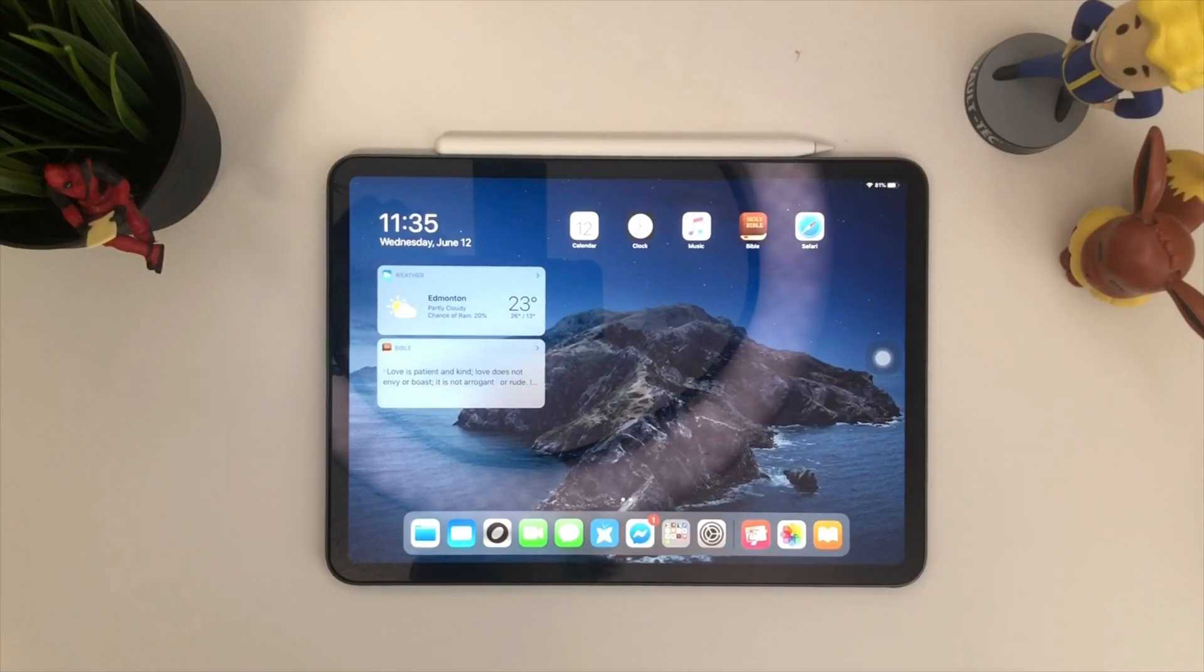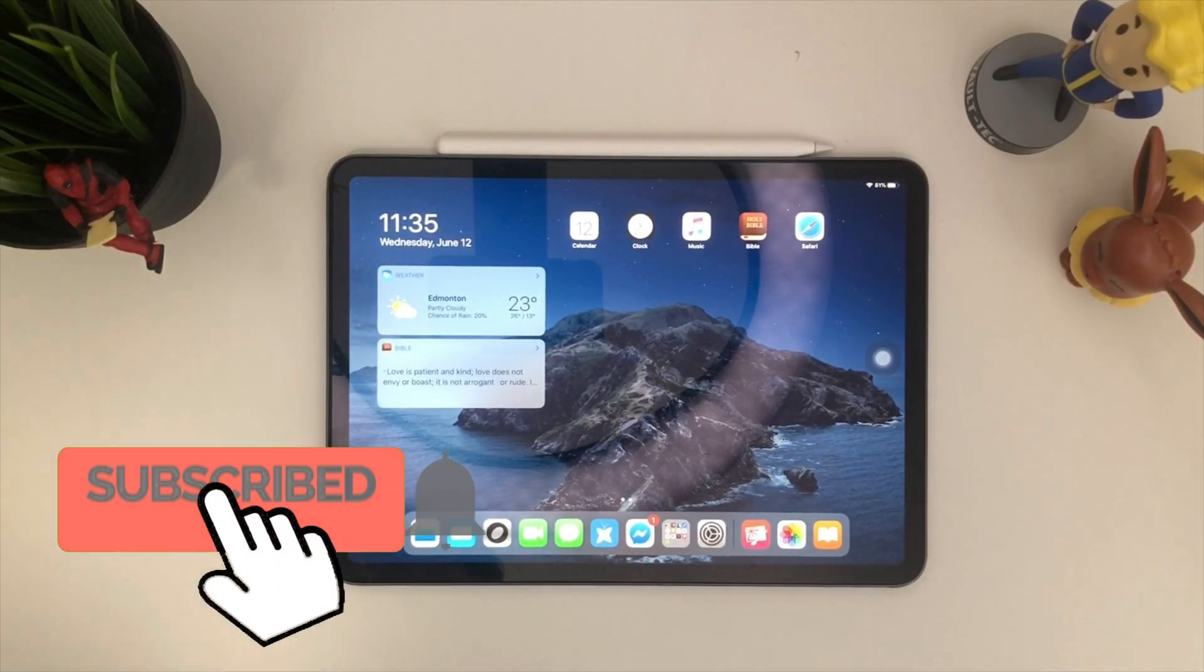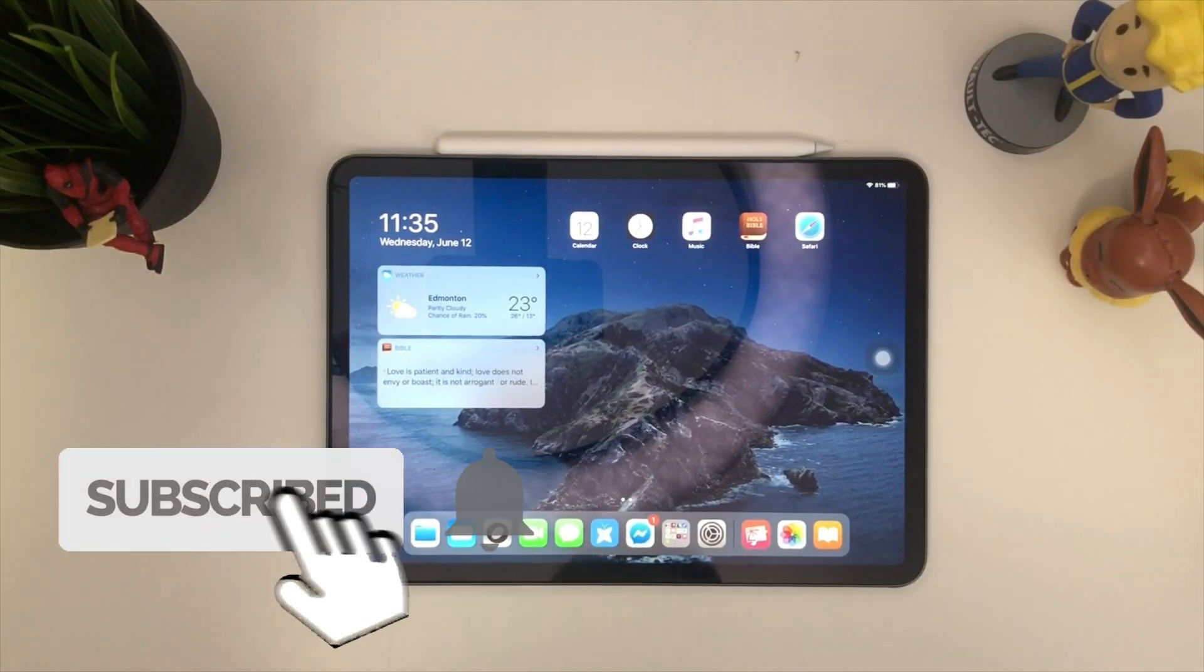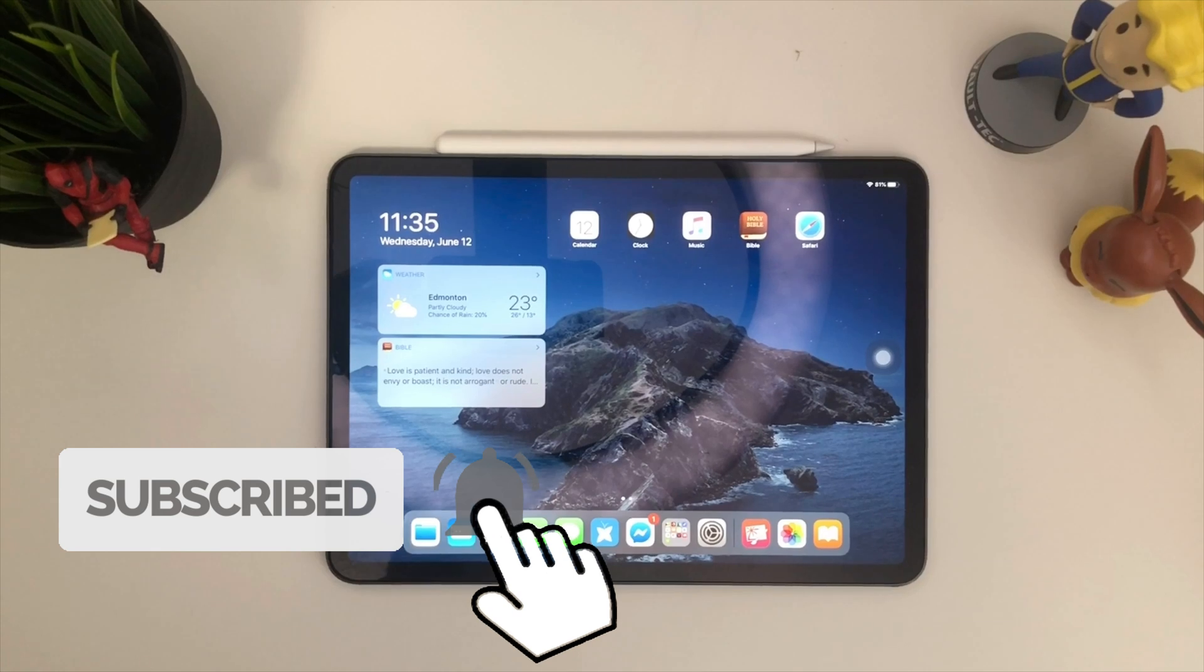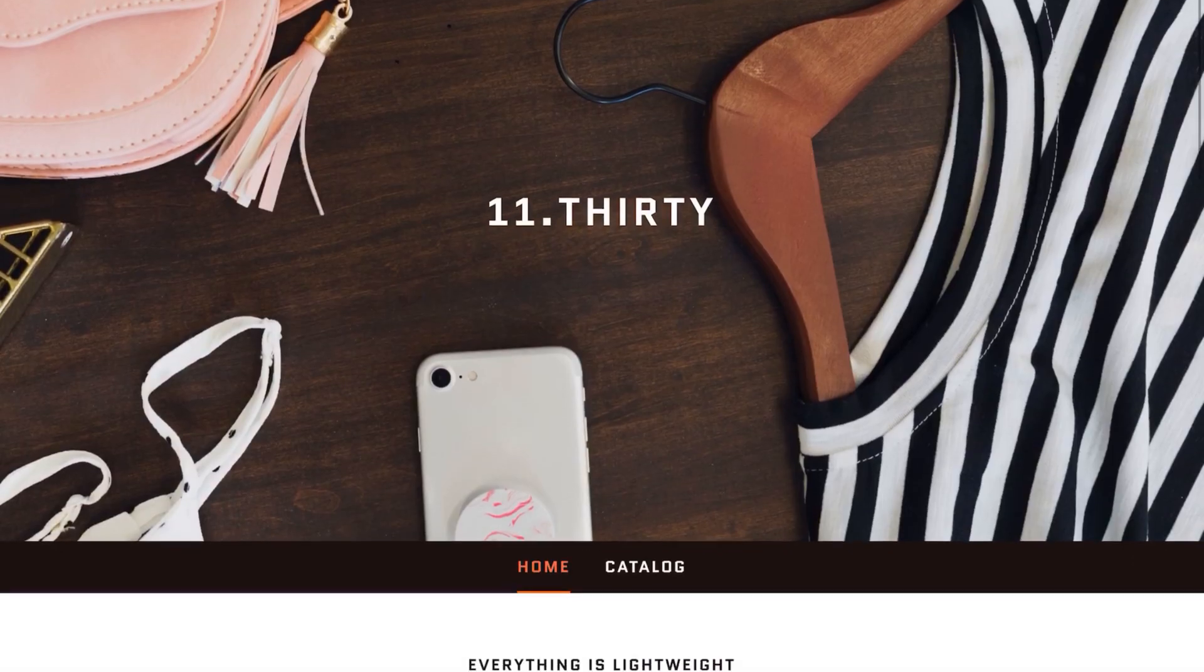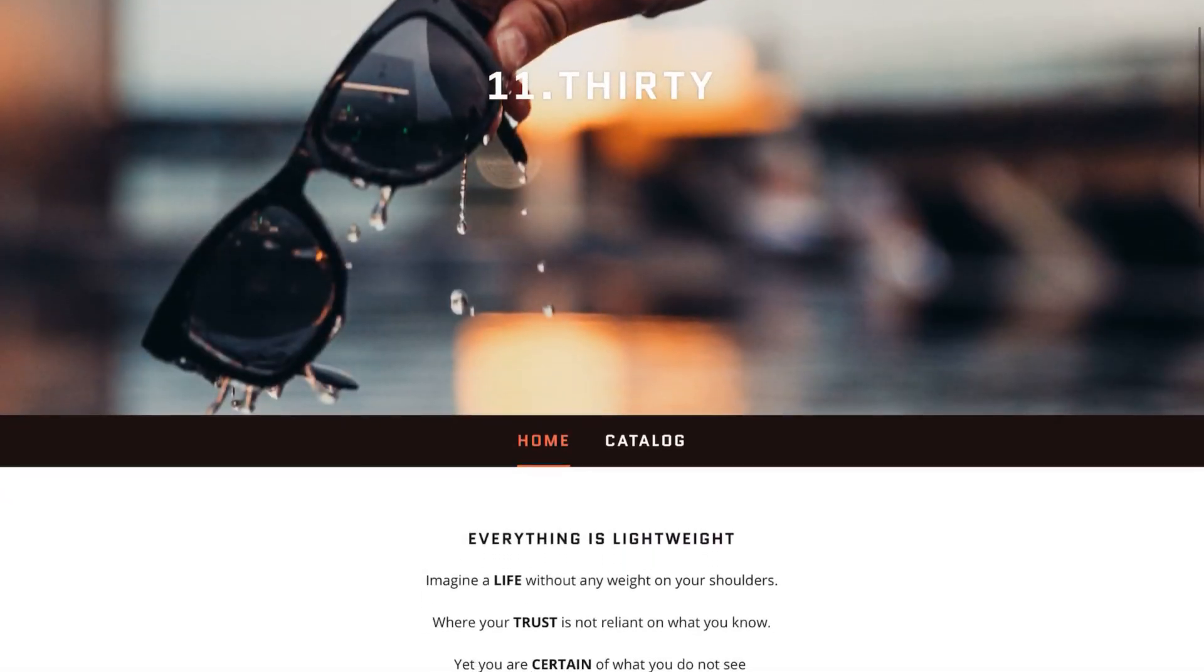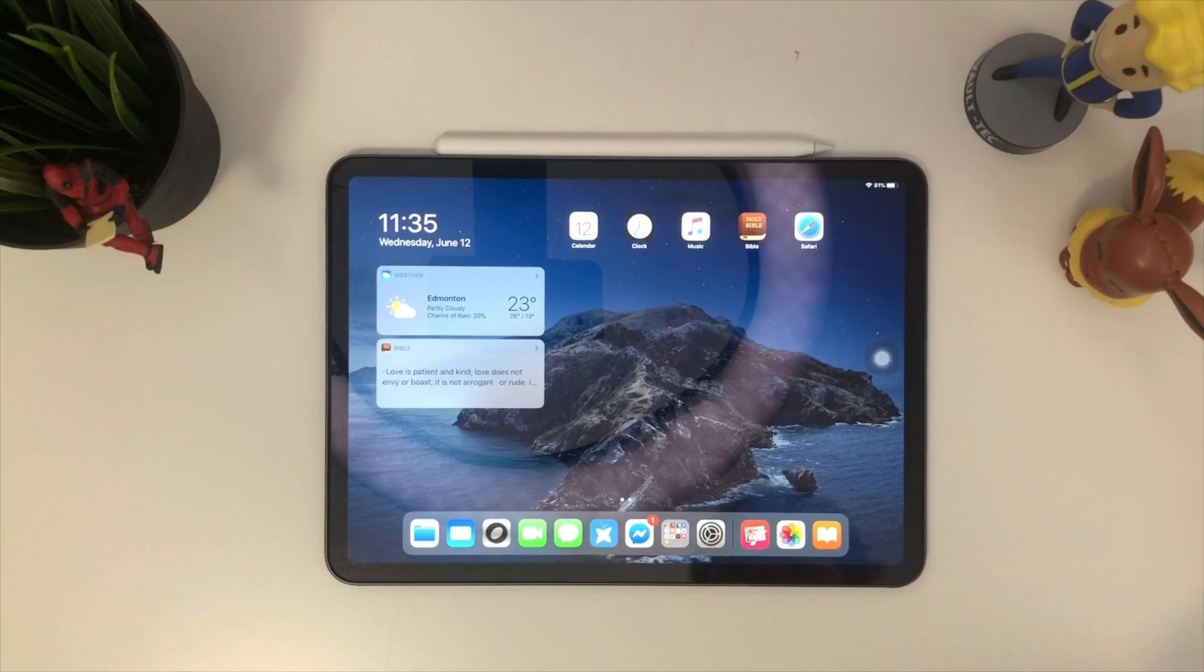First things first, make sure to hit that subscribe button below. Hit that notification bell so you can be notified of the next videos to come. Check out my merch below at 1130.ca.